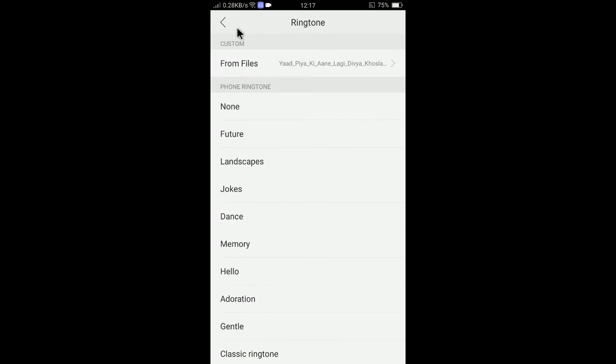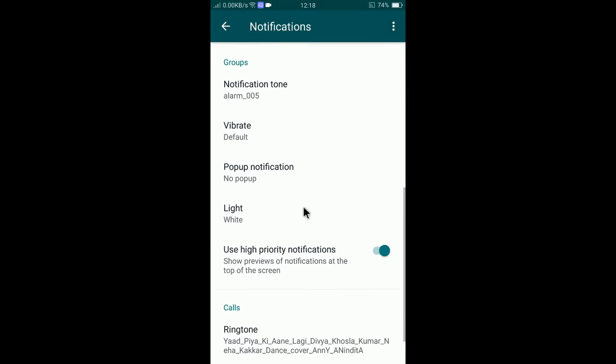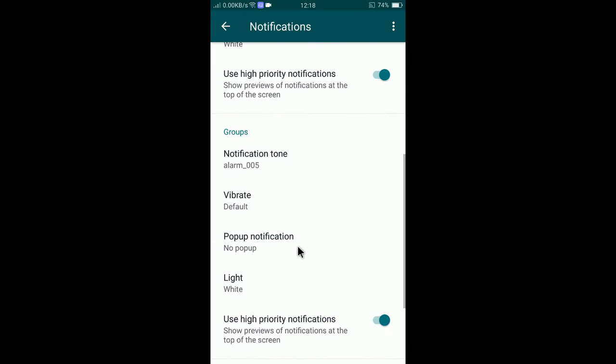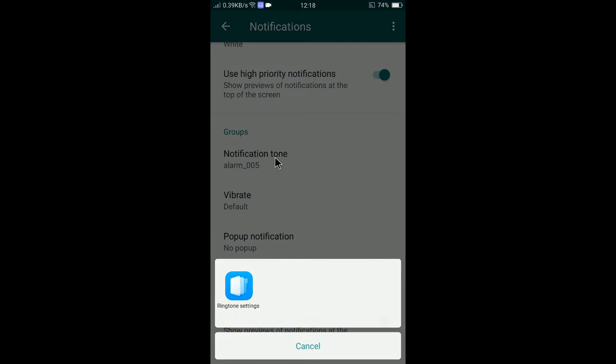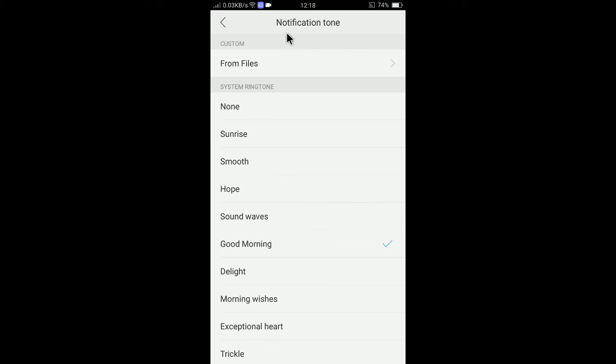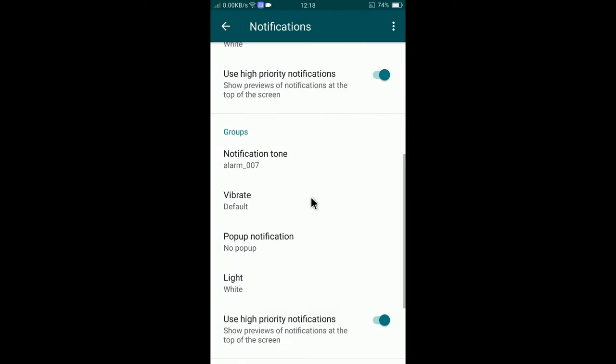You can see it's now my custom ringtone. If you want to change notification tone, tap here and select ringtone settings. You can see notification tone here. I will select morning wishes as my notification tone.